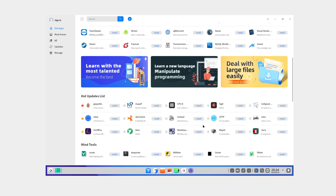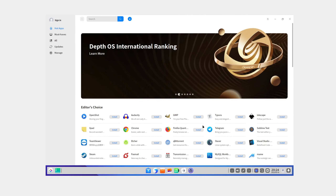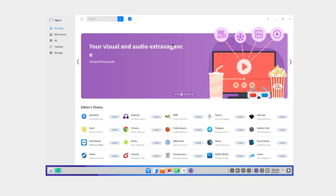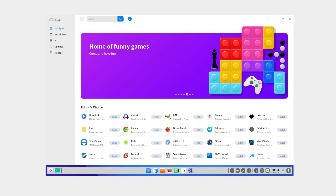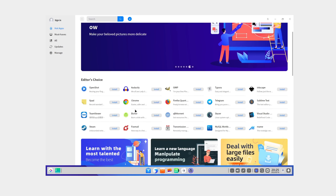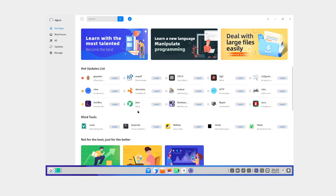I actually don't even know what this is based on. Is it based on Debian? Actually, yes — Deepin is based on Debian, so you get basically all .deb packages. That's good.